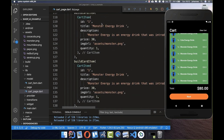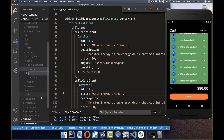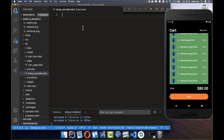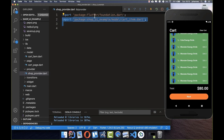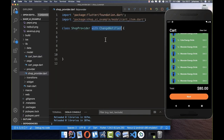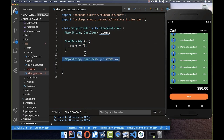Now we want to store this data more efficiently. Let's go to our 'provider' folder and create a new file called shop_provider.dart. Here we place all the application logic and data. We add import statements for Flutter and CartItem, then use 'with ChangeNotifier' to define this as a provider. We store items in a Map with a String key and CartItem value, initialized as empty.